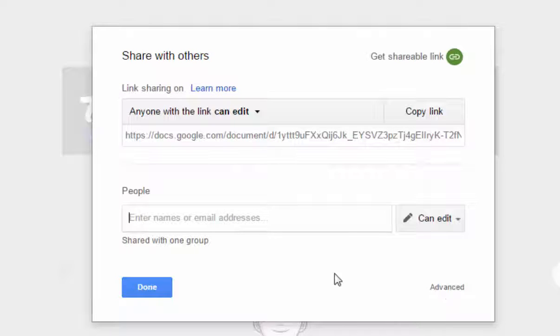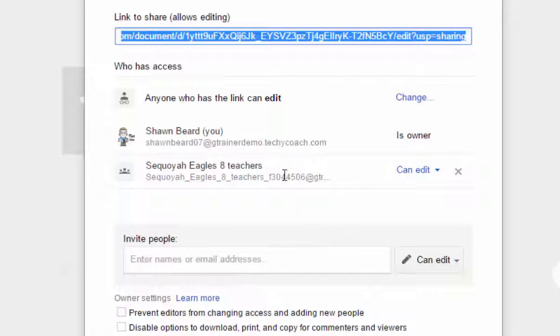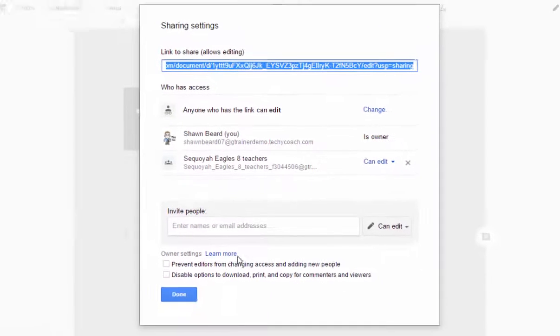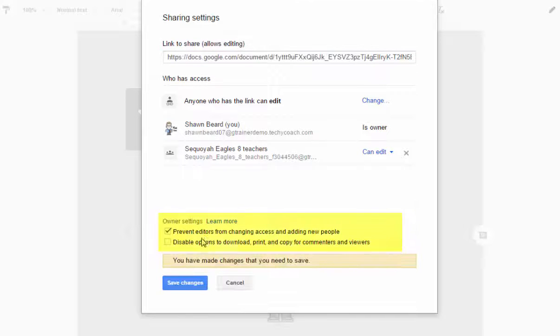You can do this by going down to the advanced menu on your sharing settings. And you'll notice that on your files, at the very bottom under owner settings, you can choose to prevent editors from changing access or adding new people.